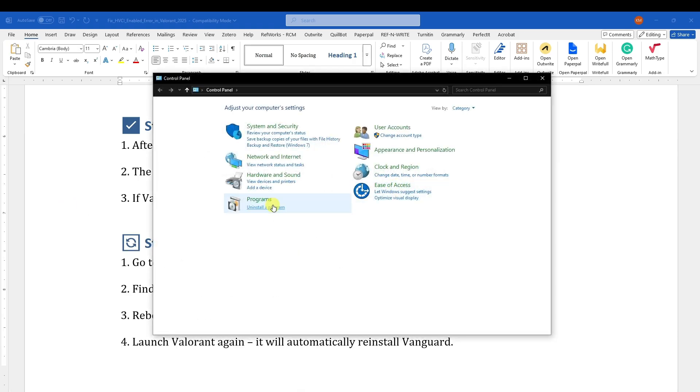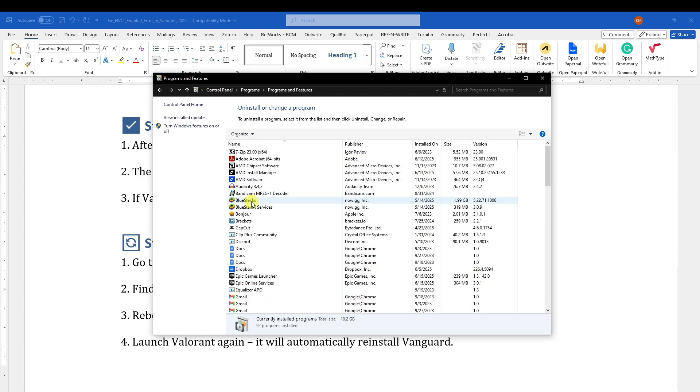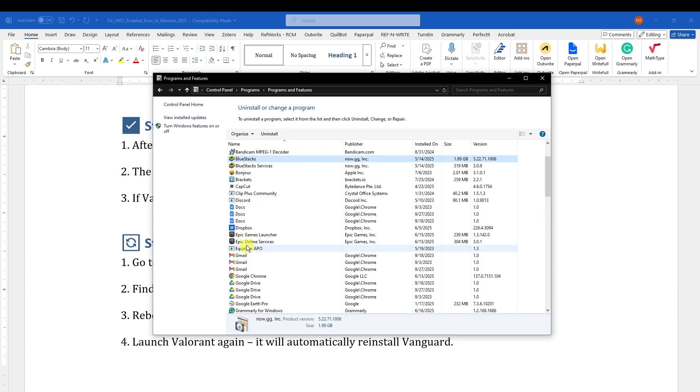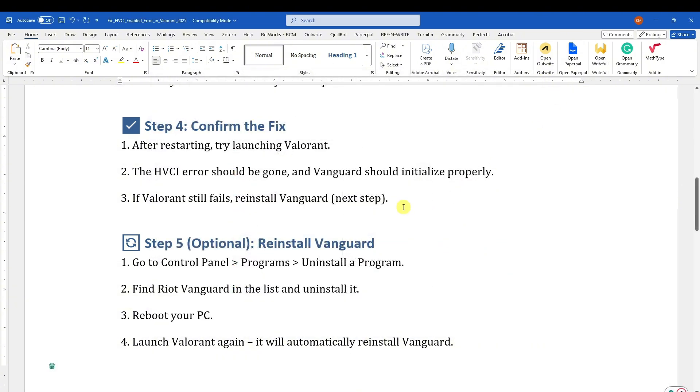Now a disclaimer that I do not have Vanguard on me, but let's just say that this is Vanguard. Right-click, click on Uninstall, and now reinstall it on your device. It's gonna be easy as that.